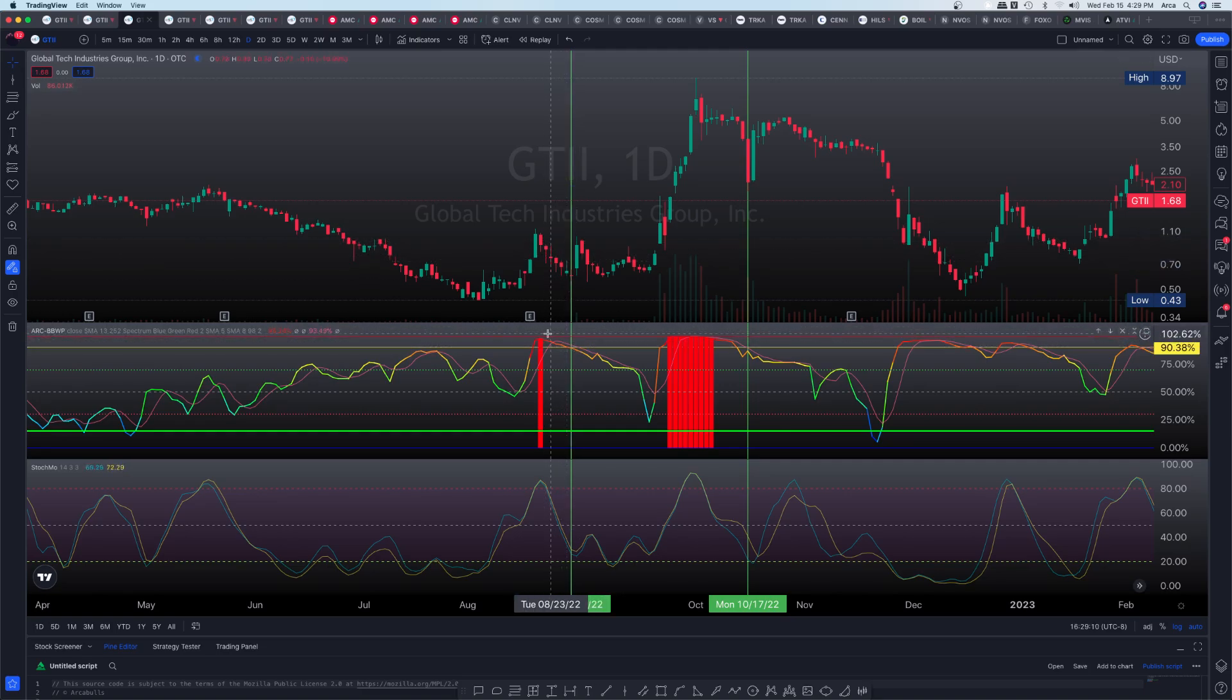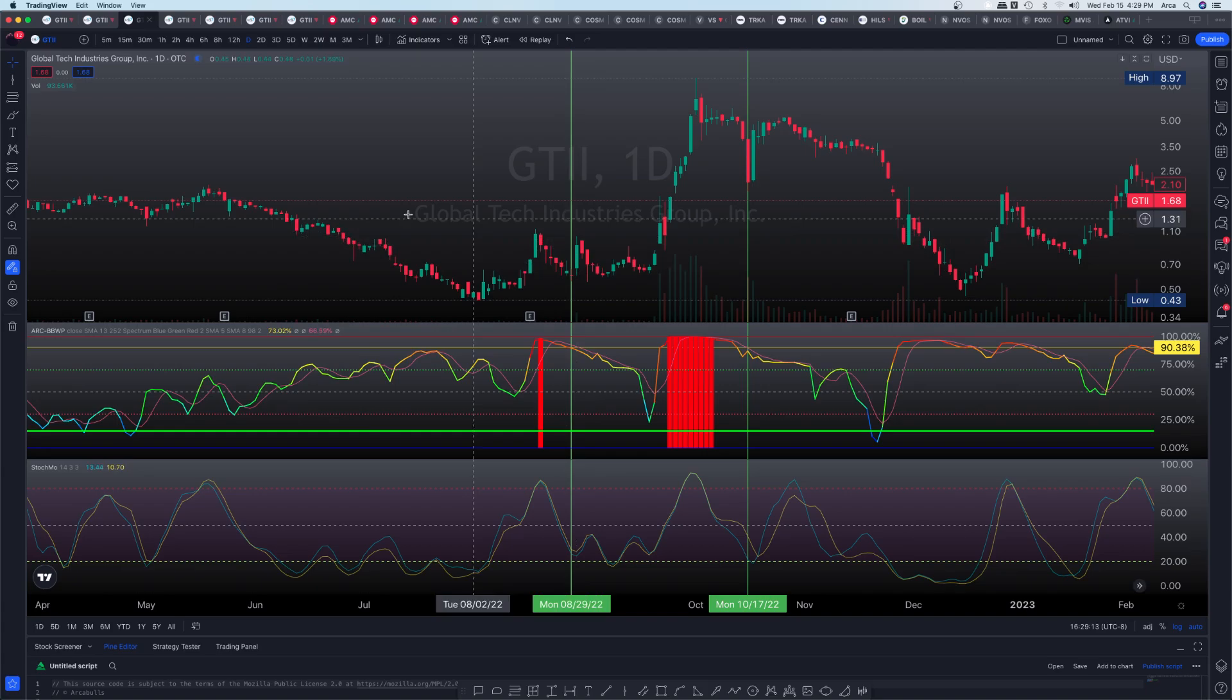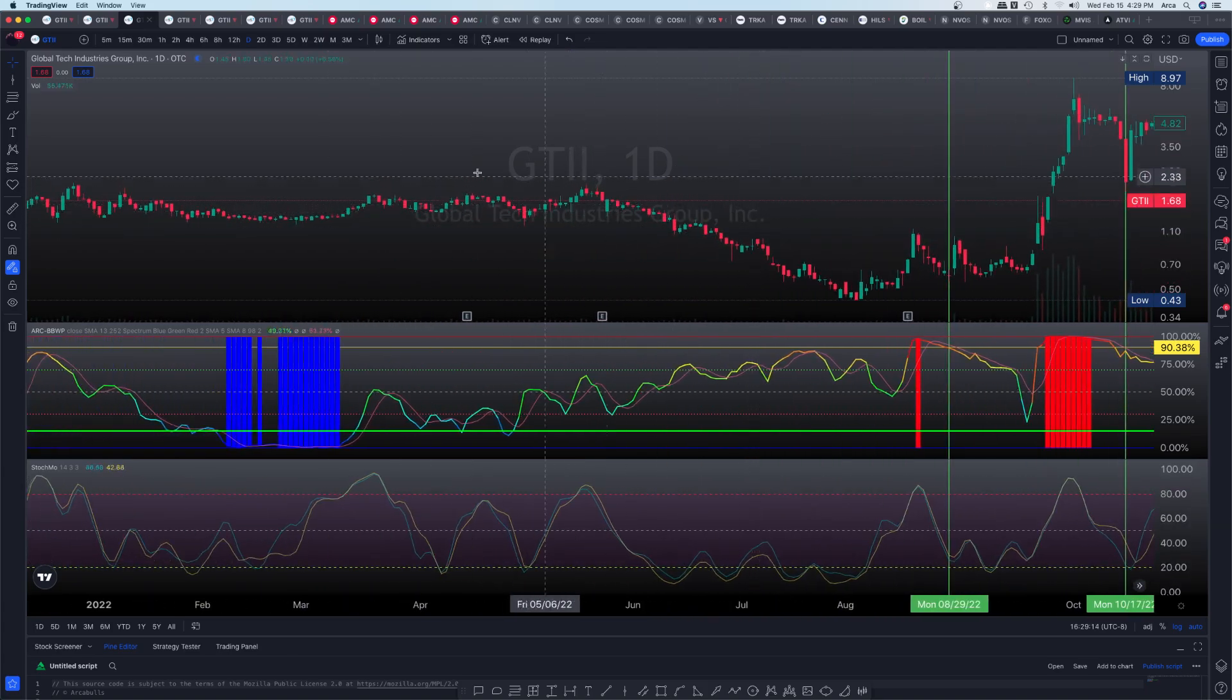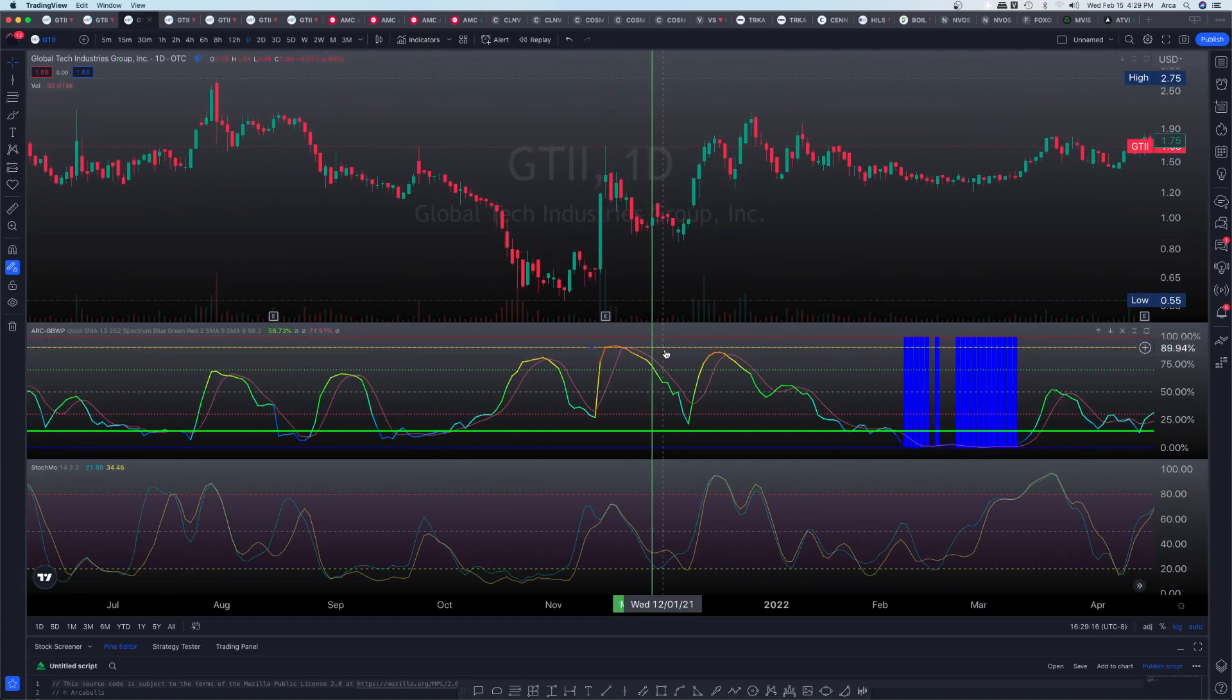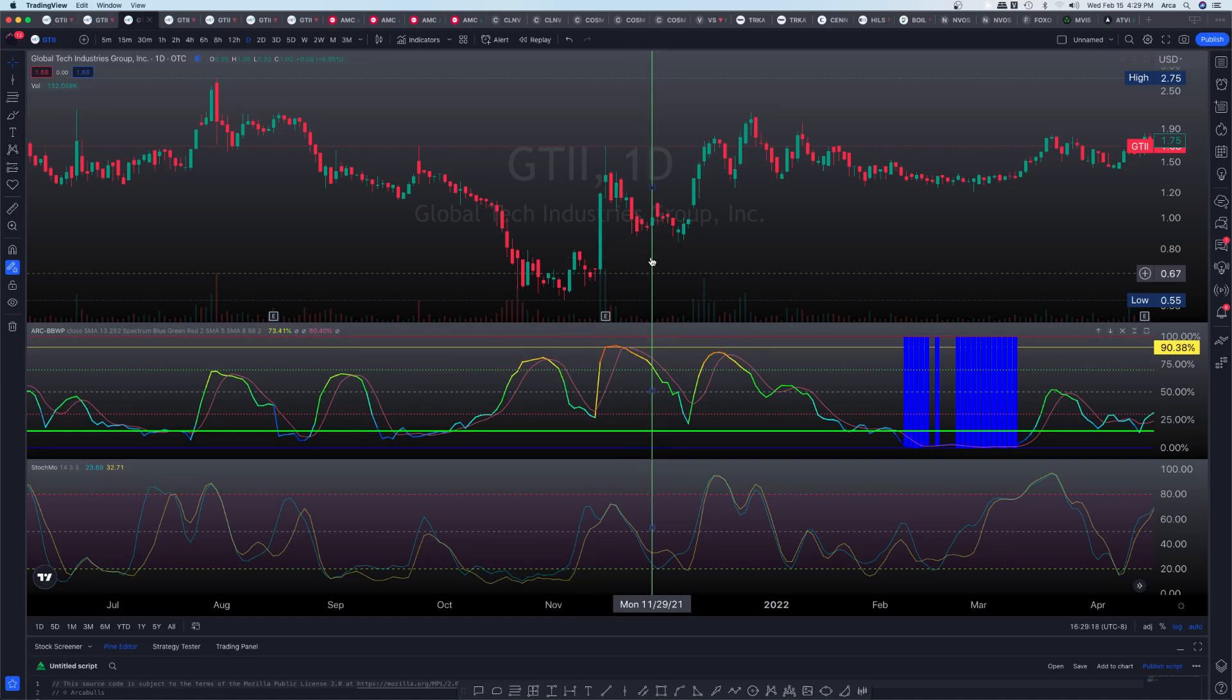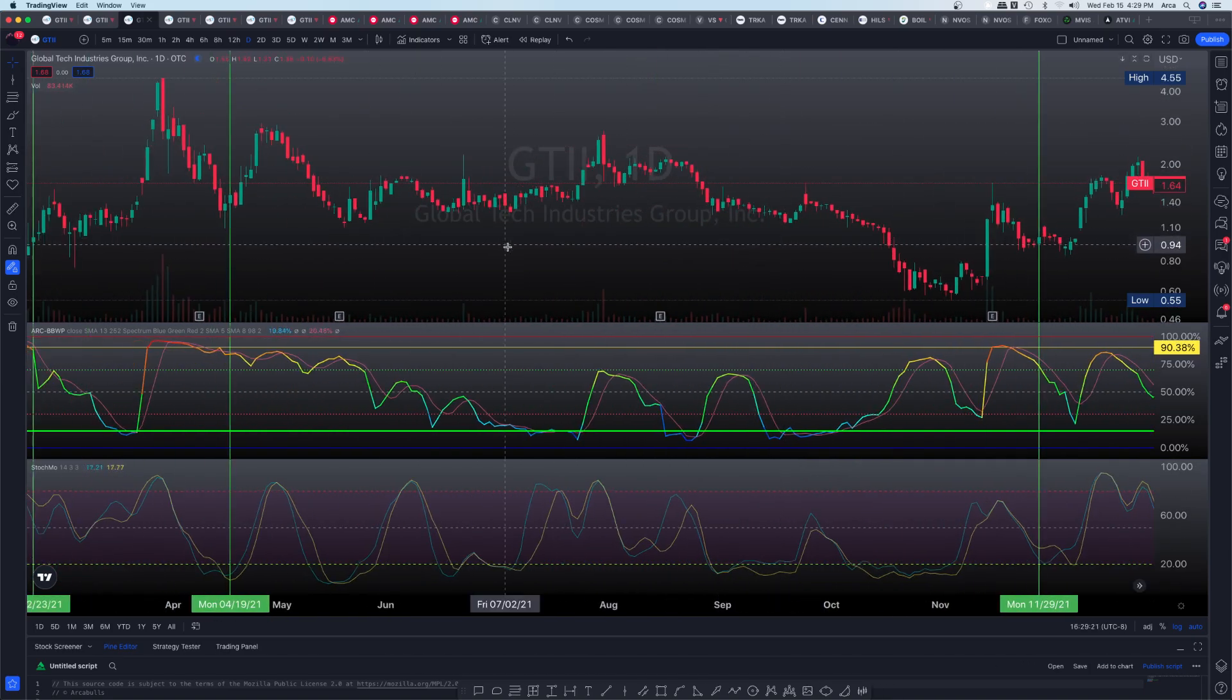We started contracting, right? Then we made that move to the upside. Let's go ahead and continue. Okay, so we actually started to contract here to the downside, and then we made that massive move to the upside.